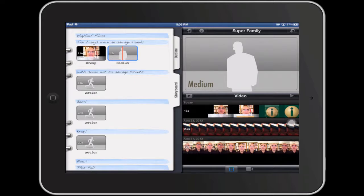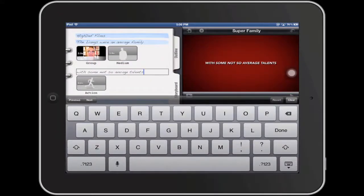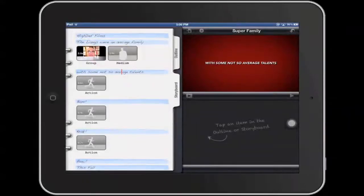I can also edit the text for any of these titles, just by tapping on it to select it and then using the on-screen keyboard. And then once I'm done doing all this I can go ahead and preview what I've created by tapping the play button over on the toolbar that's on the right side.